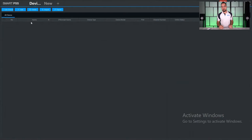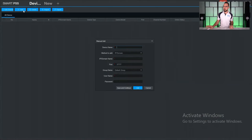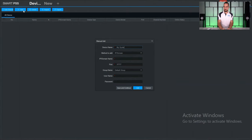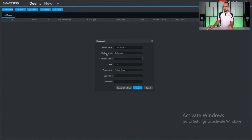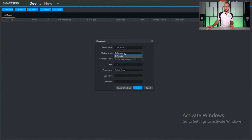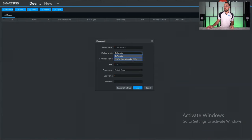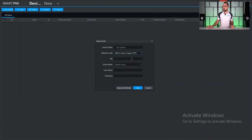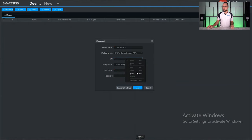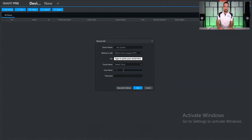To add a system to Smart PSS, click the plus add button at the top. Give the device a name, so in this case let's call it my system. Here you're going to choose a method to add, so it's either going to be an IP address or domain name or serial number. In most cases you're going to be setting up with a serial number, and enter your username and password as well, and then click add.